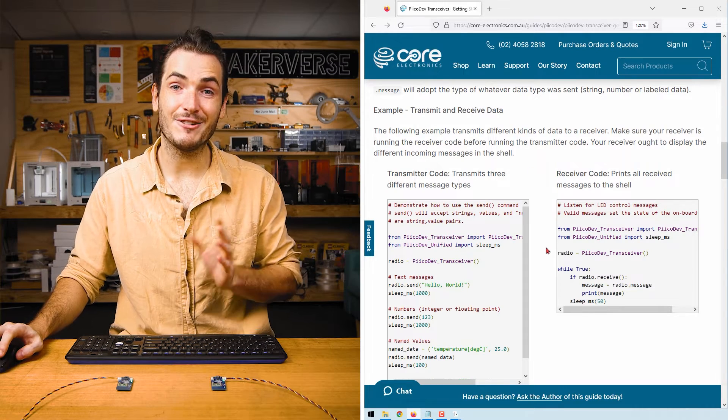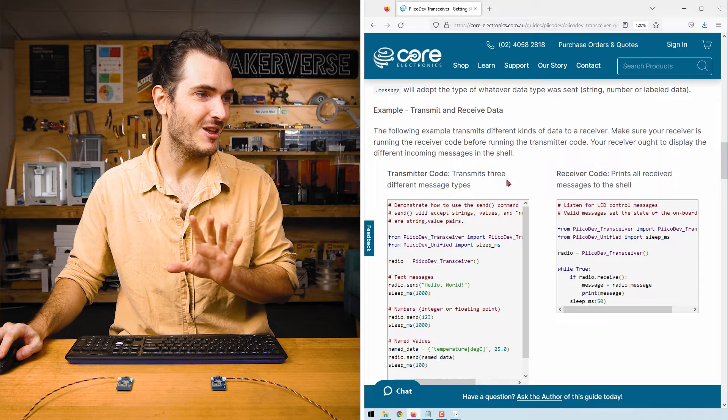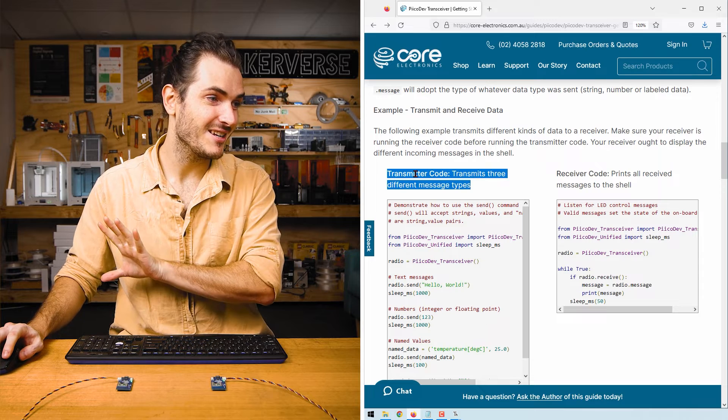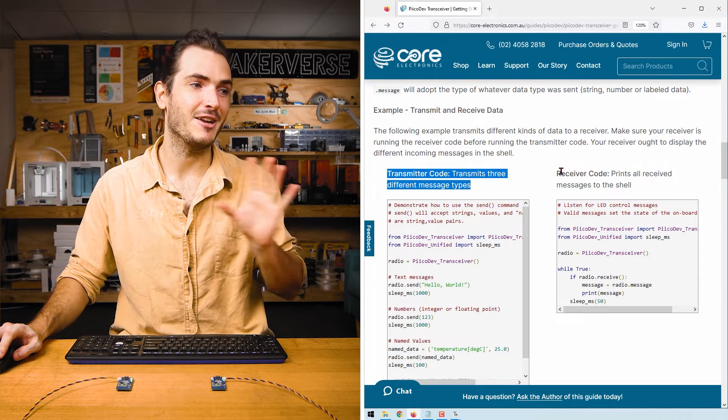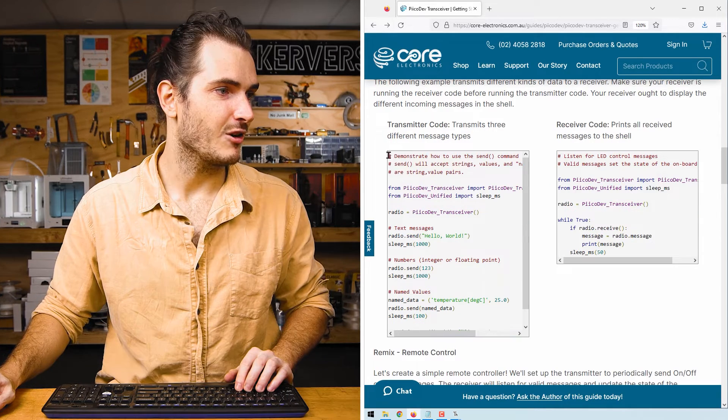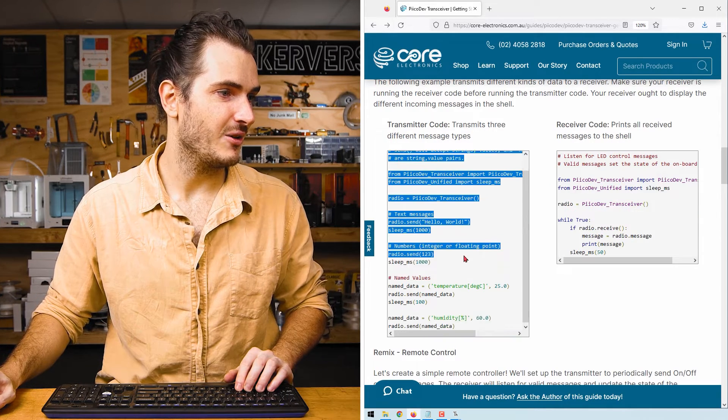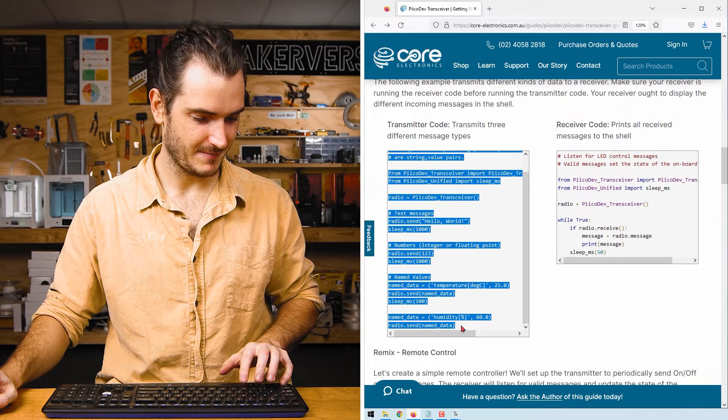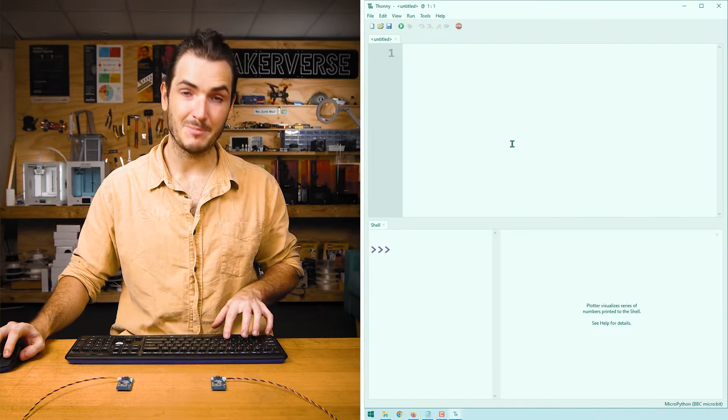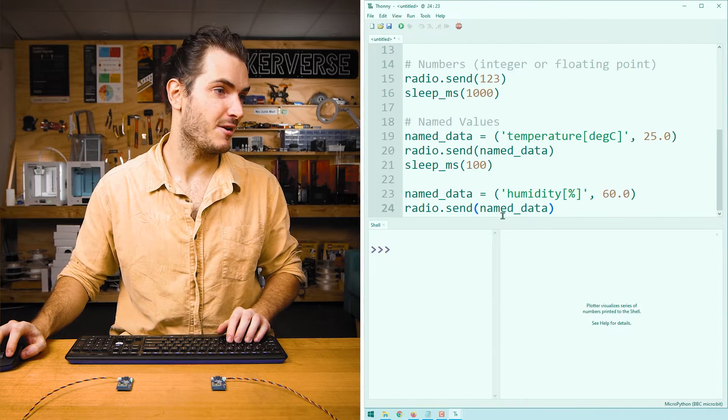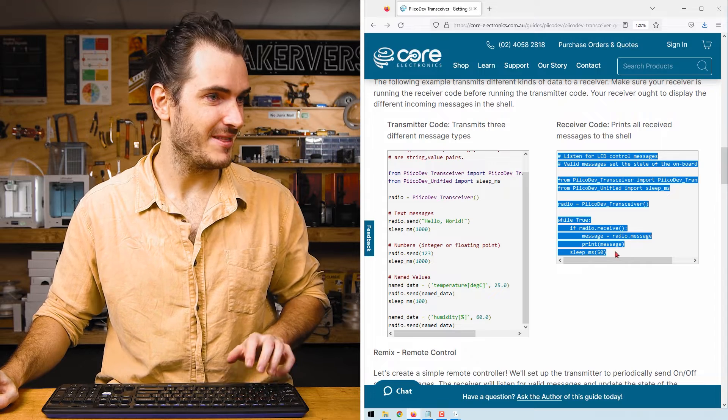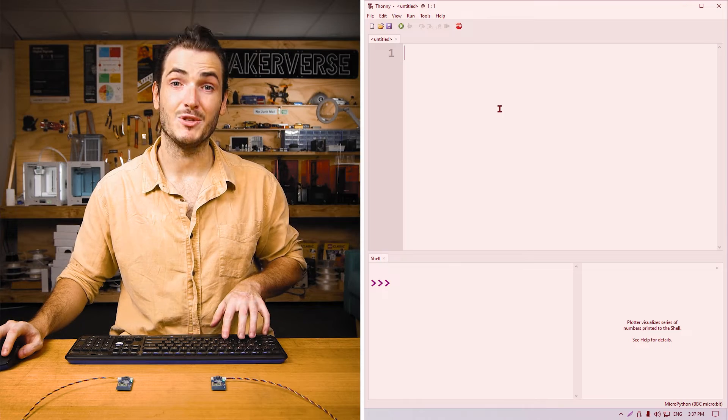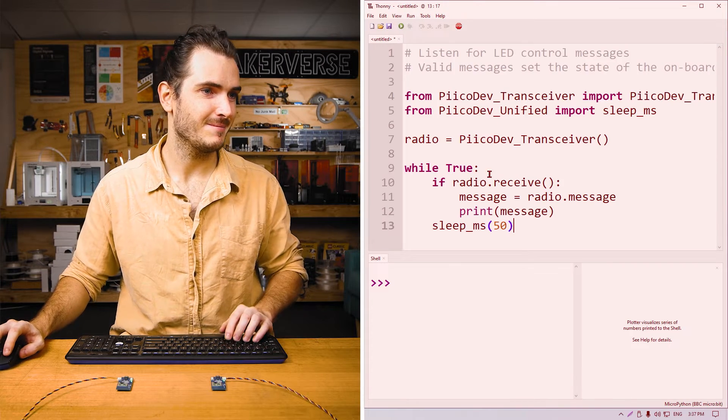Scroll down to the example transmit and receive data. You can see there are two code listings for this example. On the left, we have the transmitter code and on the right, the receiver code. Copy all that code for the transmitter and paste it into a new script in Thonny.